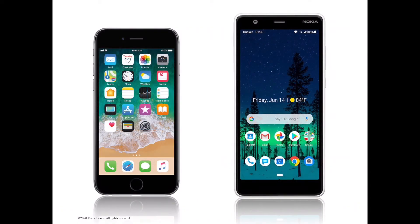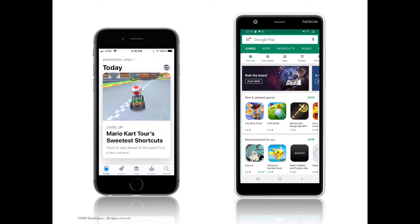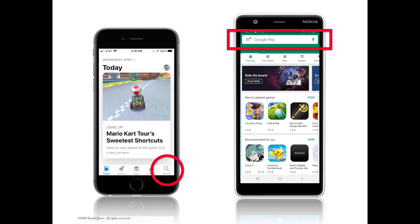Here we have a side-by-side comparison: the Apple iPhone on the left side, and a typical Android device on the right side. On the iPhone, we have the App Store; on the Android device, we have the Google Play Store. These are the two different apps you use to download, search for, and purchase apps on your particular device. When you tap on those apps, they will bring up the home screen for the app stores, and both have a search section where you can tap and search for the name of a particular app or a category.